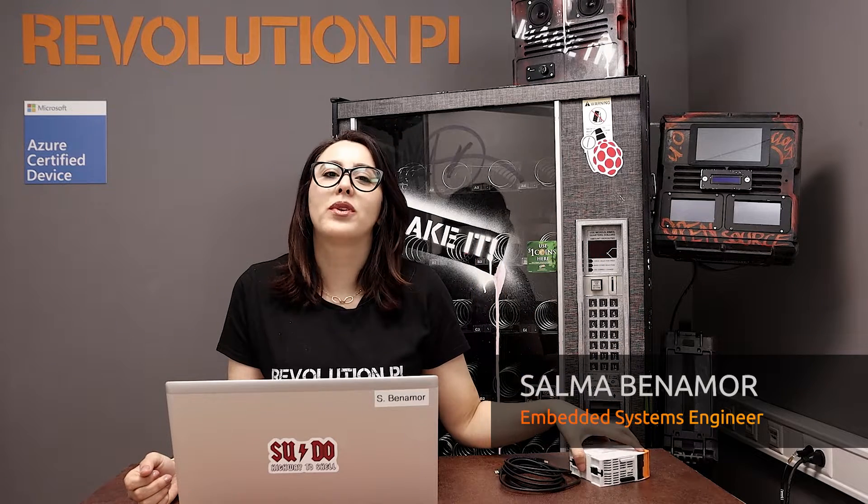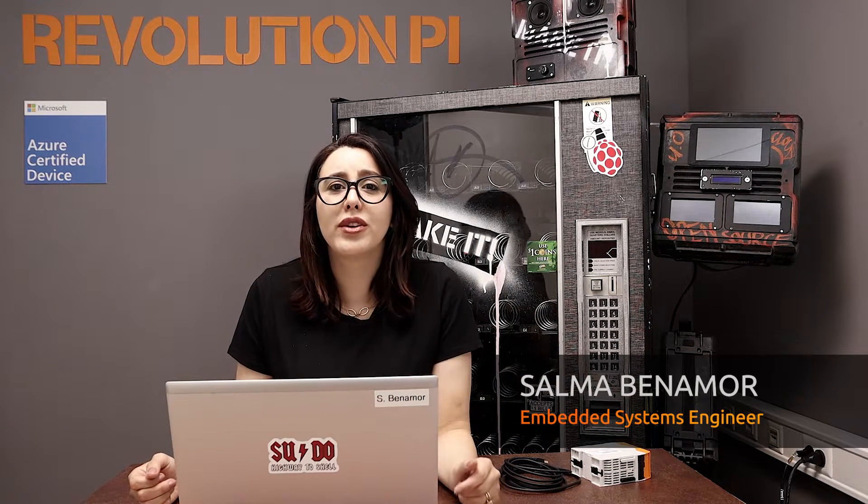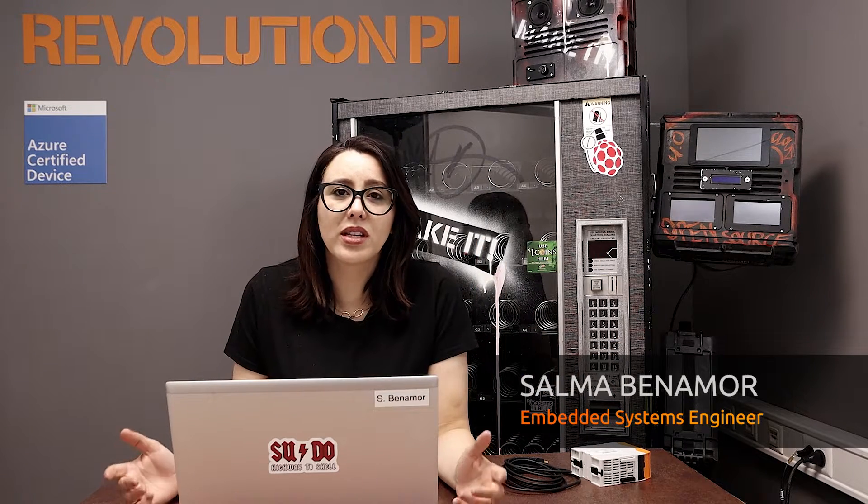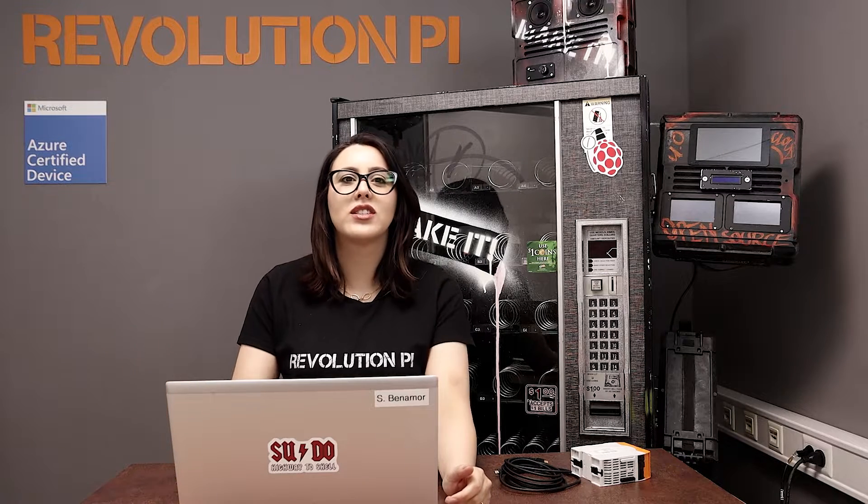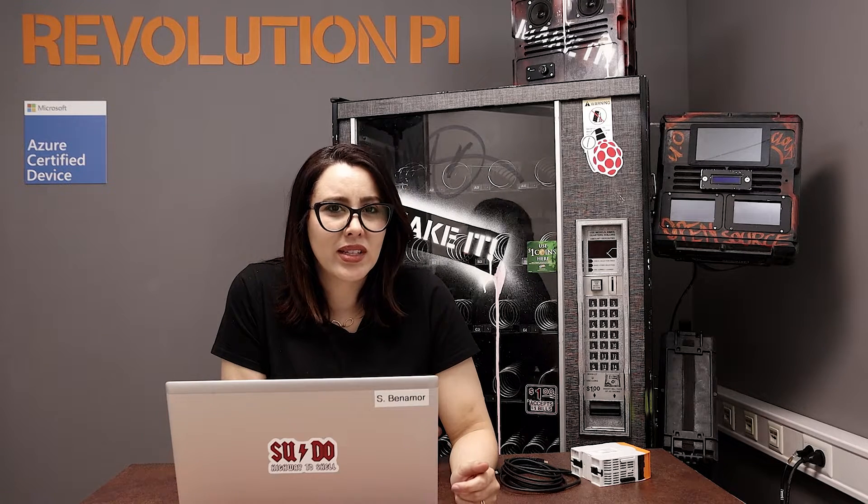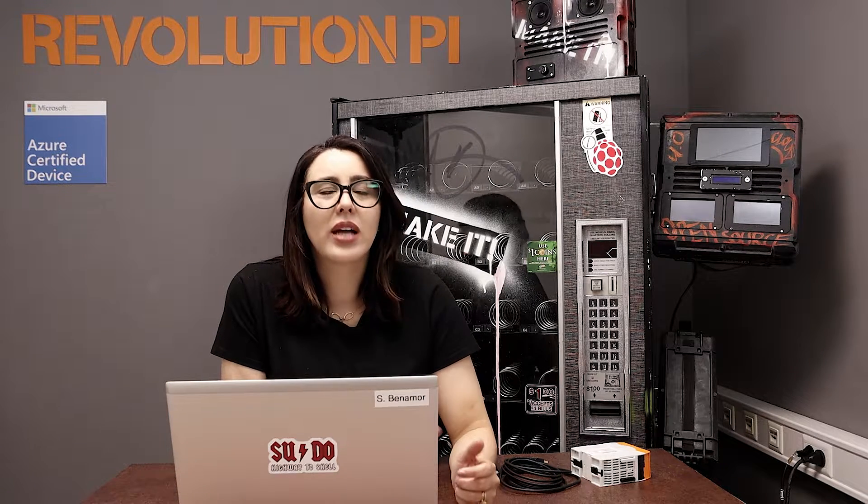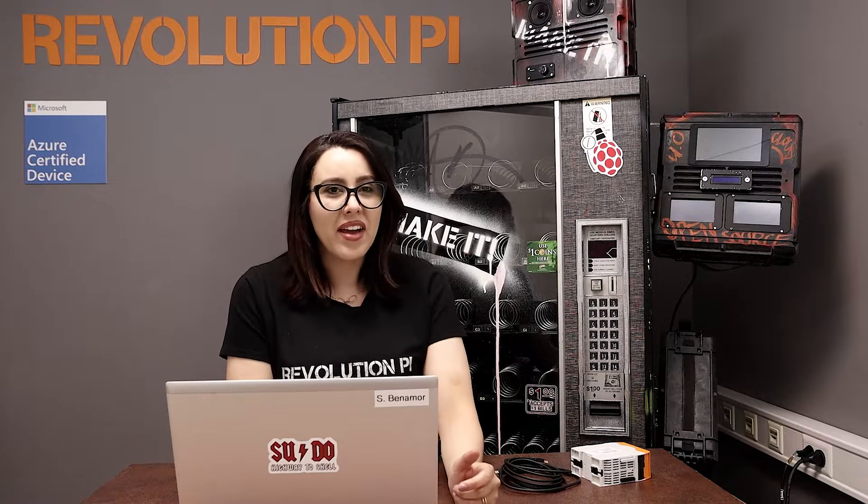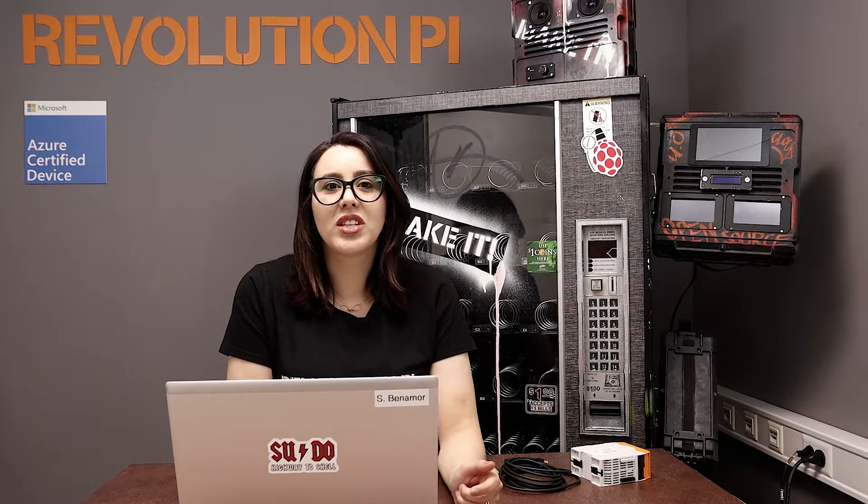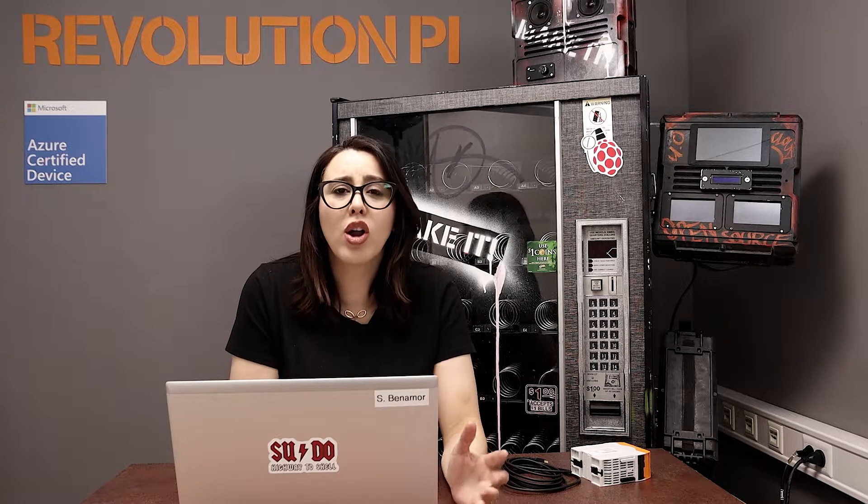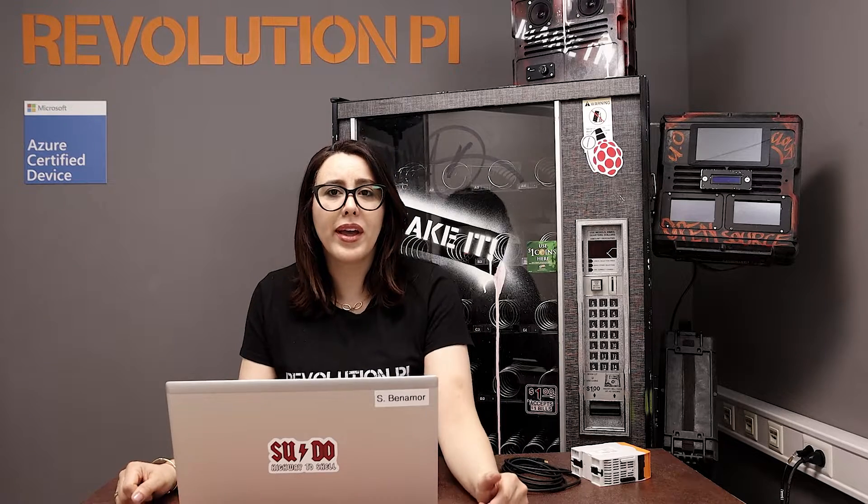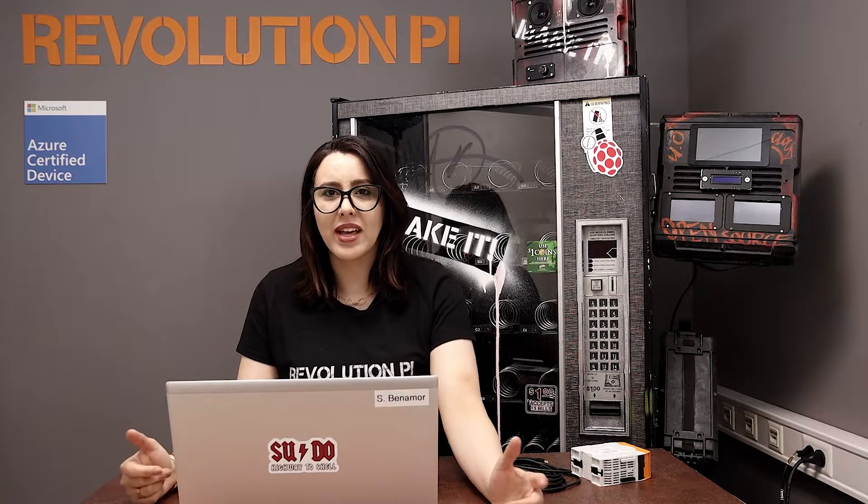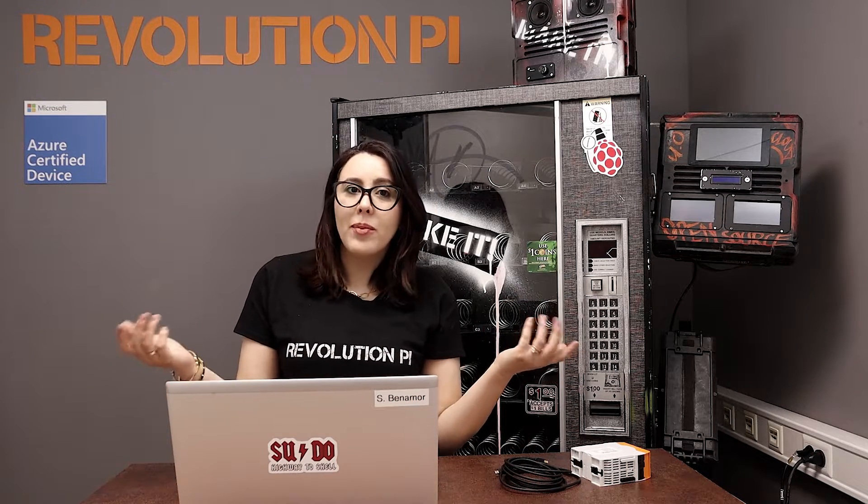Our topic of today is how to flash a Raspberry Pi OS image to the Revolution Pi on Windows. But before, what is image and what does flashing mean? In fact, the image is a snapshot from the whole operating system with all installed programs and files, like a free backup.